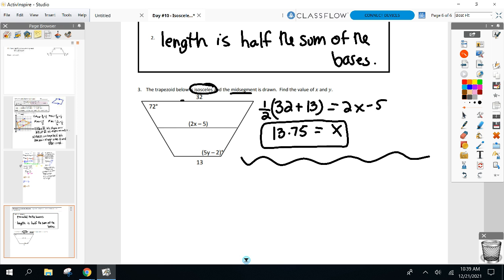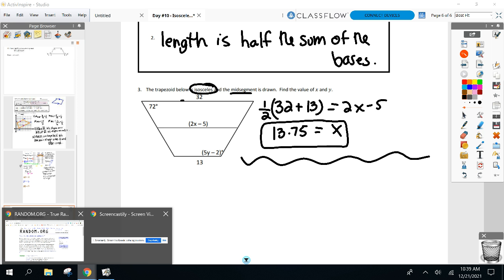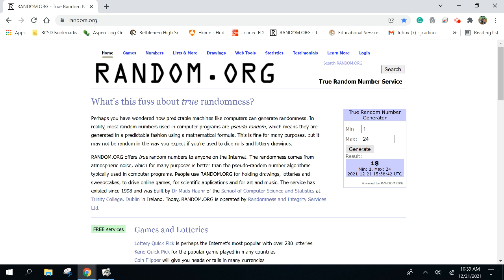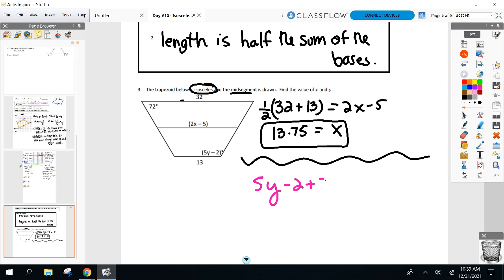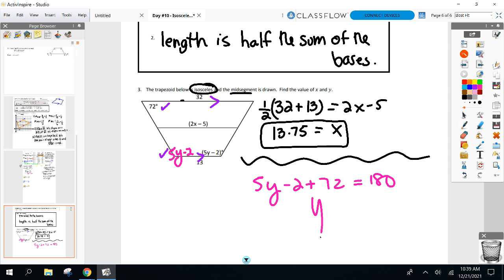Now how do we find Y? We had to use the fact that it's an isosceles trapezoid — no more midsegment. Since it's isosceles, the base angles are equal. So if one angle is 5Y minus 2, the other base angle is also 5Y minus 2. Since the sides are parallel, those angles are same-side interior, so 5Y minus 2 plus 72 equals 180. Y equals 22.